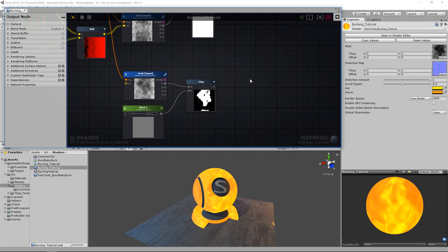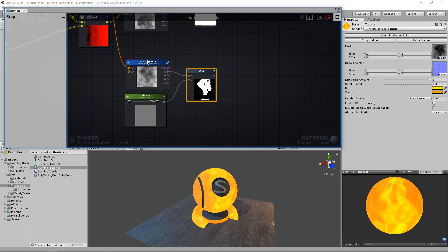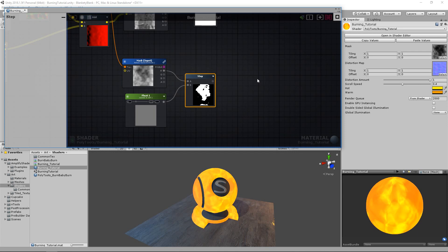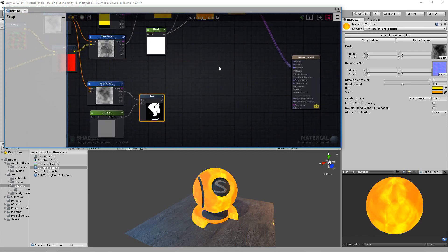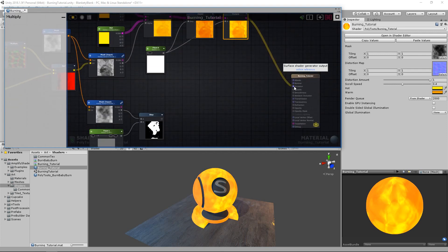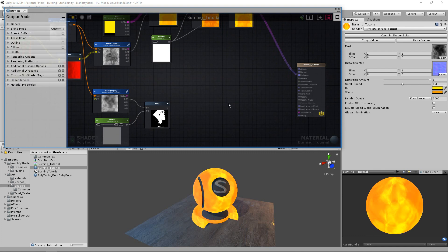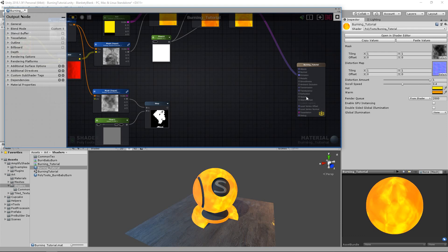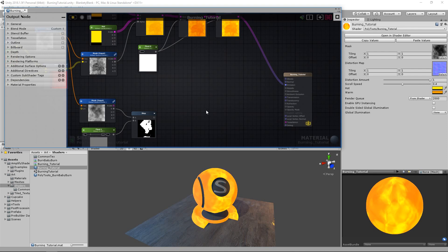If you've been watching any other dissolve shaders, this is probably what they were using — either that or a smooth step. We're going to be using it for ours. At the moment we need to multiply this by our emission, which you might think is a bit strange because a dissolve effect always happens in the opacity mask. But this is the opposite of the dissolve — we want these flames to engulf an object that is already there and visible, so we don't want to be using opacity just yet.